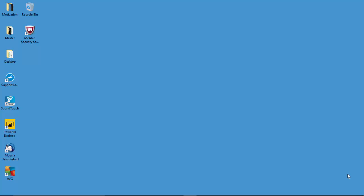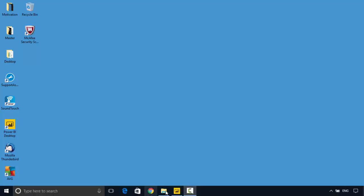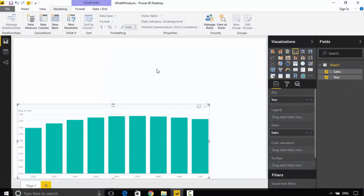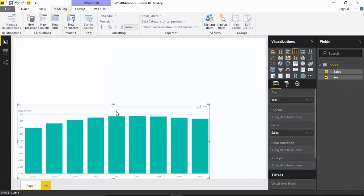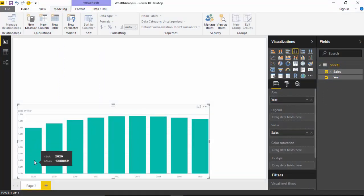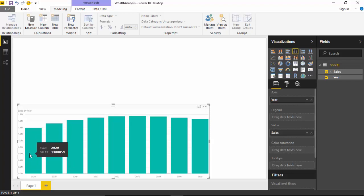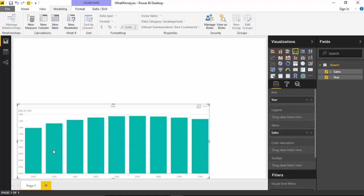Hello everyone, in this video we will learn about the what-if analysis available in Power BI Desktop. I've got some data here with me which is just the sales for a company by year, and this is the projection. This is what they're expected to make in 2020, then 2030, and so on and so forth.